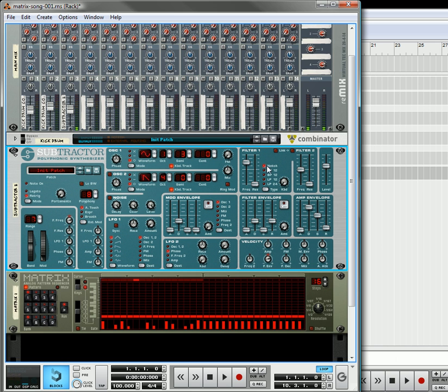So the filter I'm going to use is going to be a notch filter. Oops, let's keep that on. I am going to turn this on.